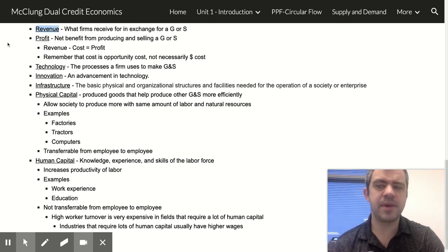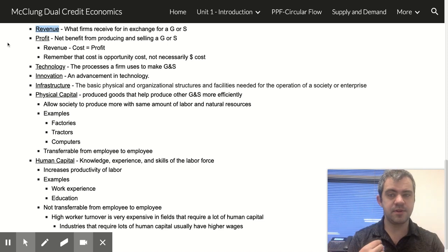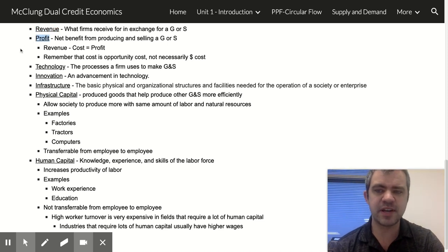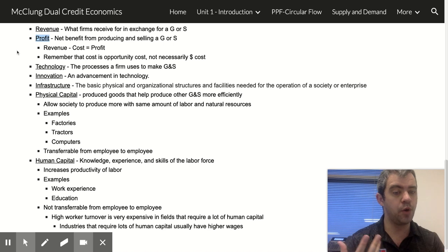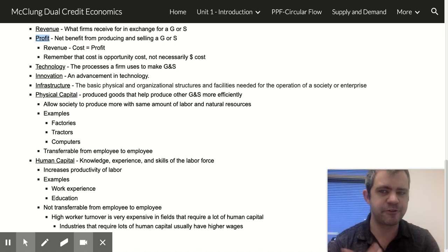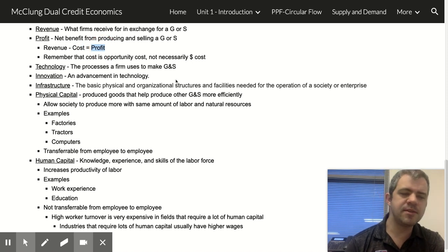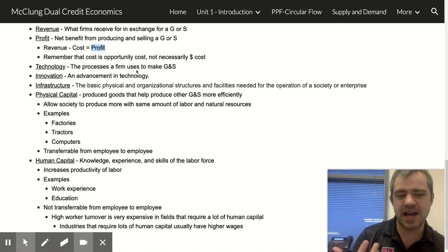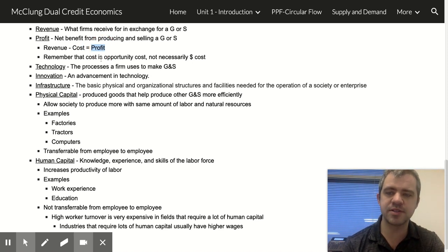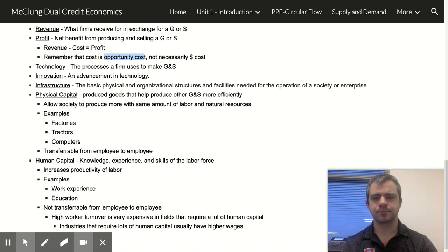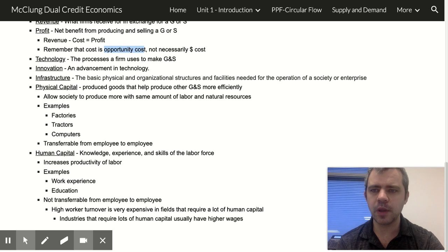Revenue is the money that you receive in exchange for a good or service. Profit is what you have left over from that revenue after you pay your costs. So revenue minus cost equals profit. In this class, remember that cost means opportunity cost, not necessarily just money.